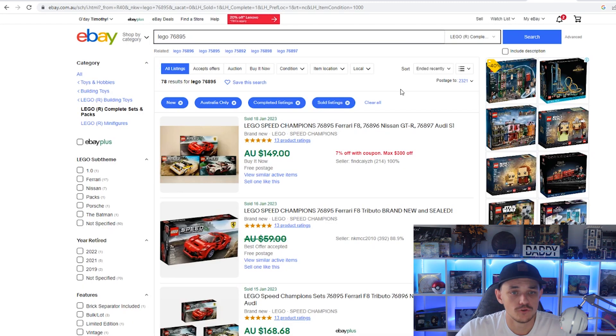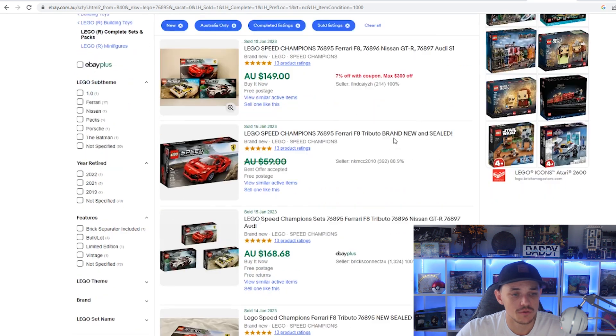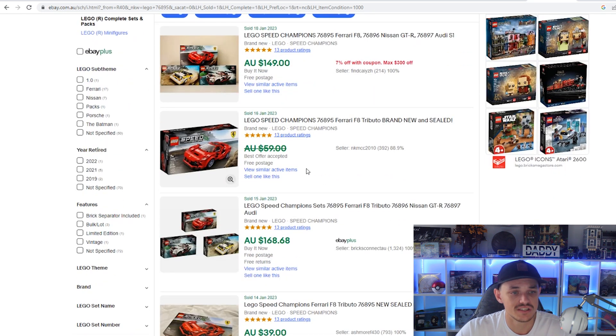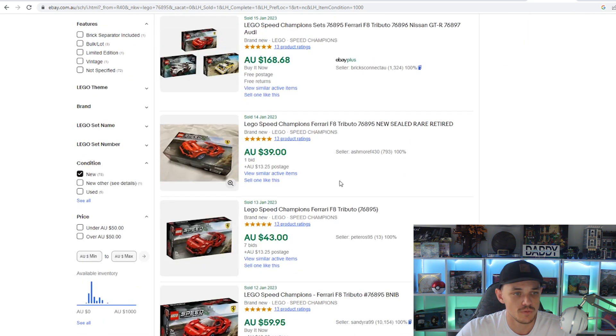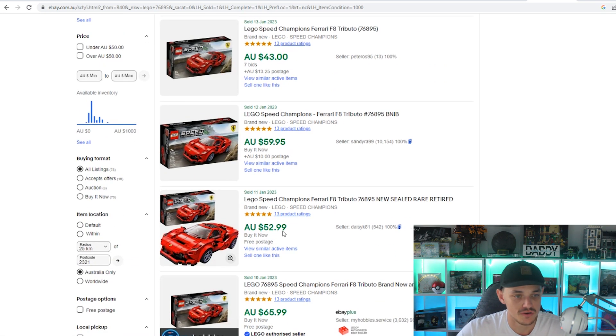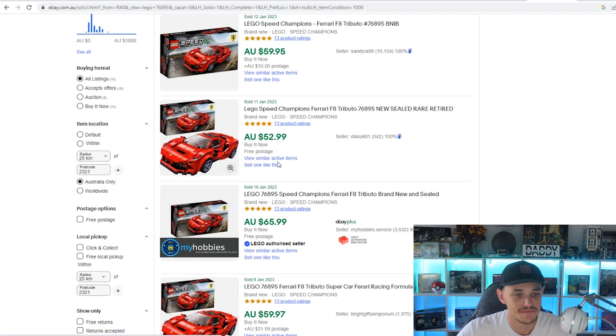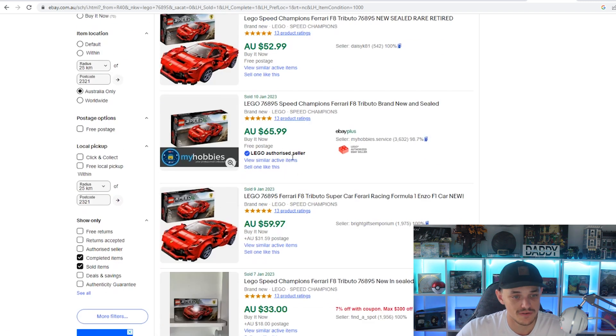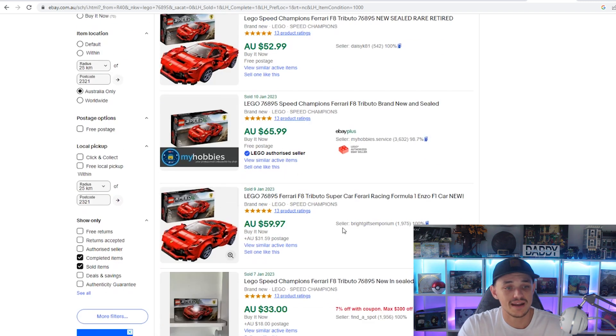Now we're going to have a look at eBay. Again, it's all sold listings. We're going to have a look at just the Ferrari ones because they do like to sell them in bundles. But one was $40 plus $13 postage, $43 plus $13 postage, $60, $52, $65, $60.